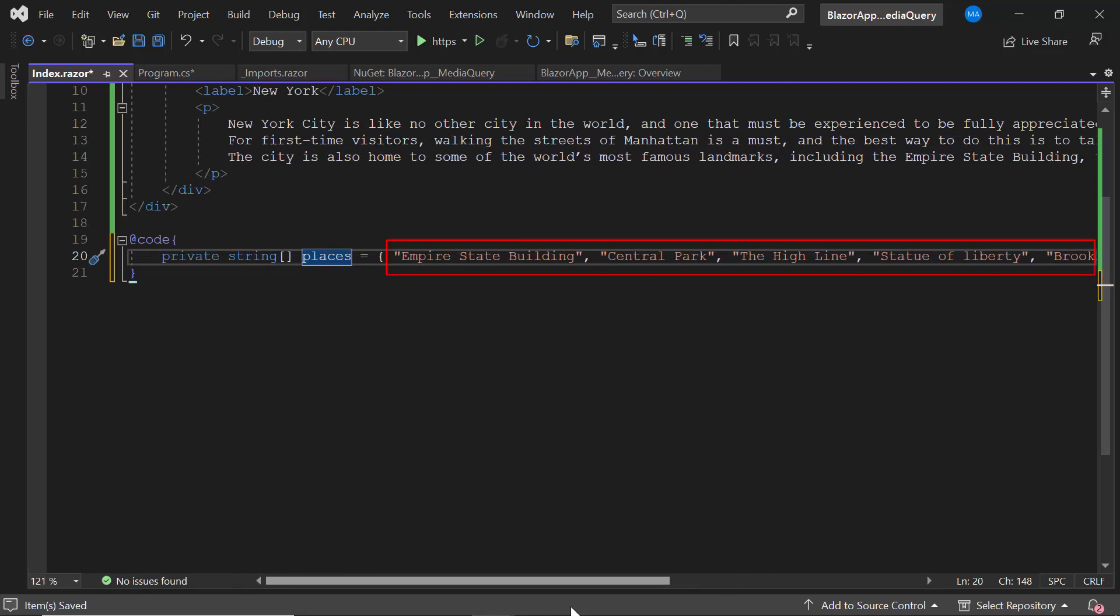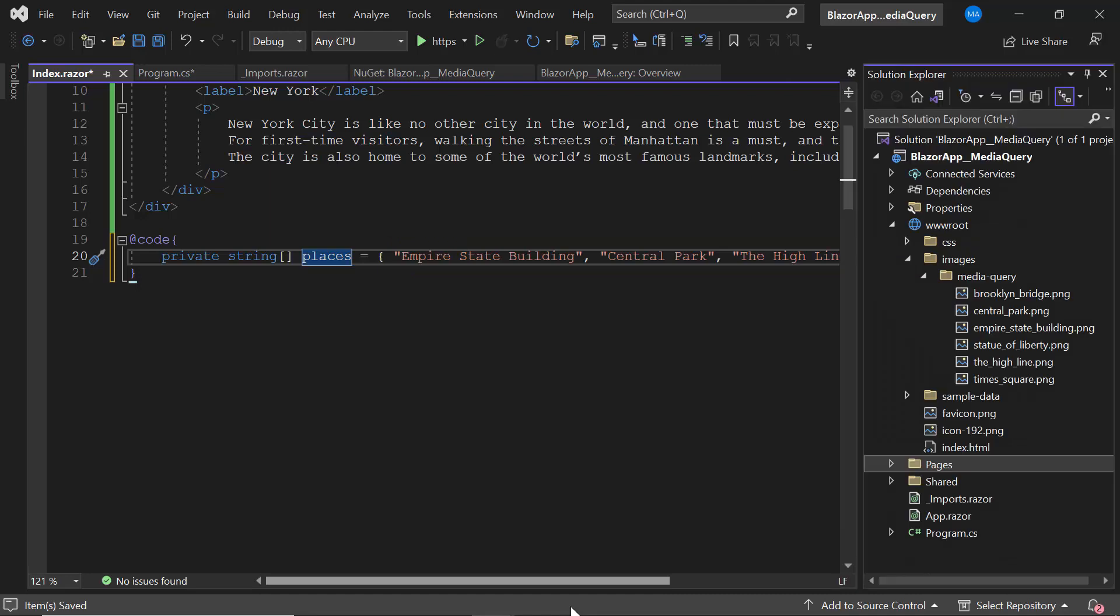Also, these names act as image names as well, which are located inside the images folder of this project.